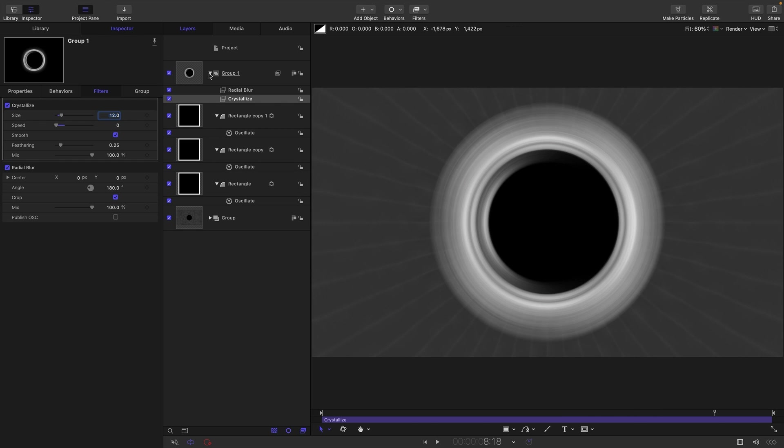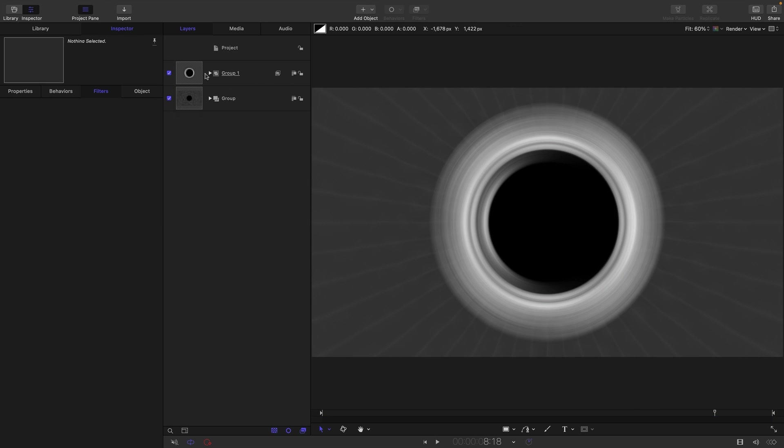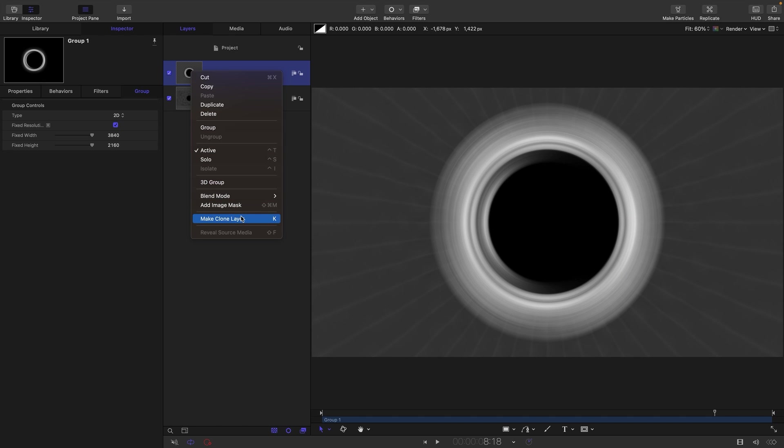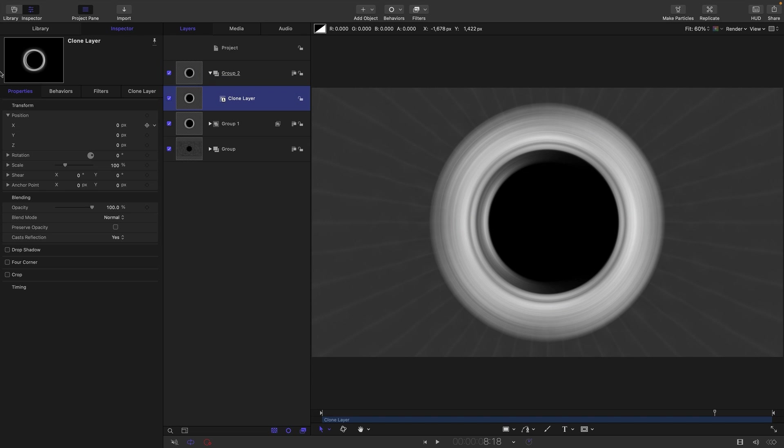So the other thing I want to do here is I want to make a clone of this group with our oscillating rectangles in it. So right click, make clone layer. I'm going to set the group to add.